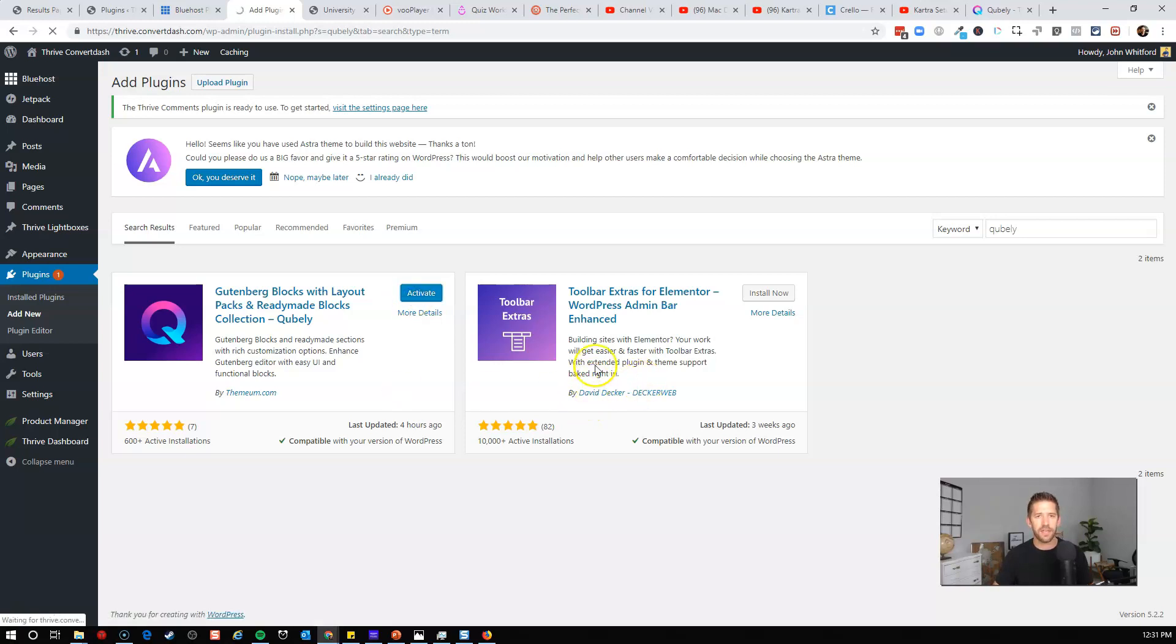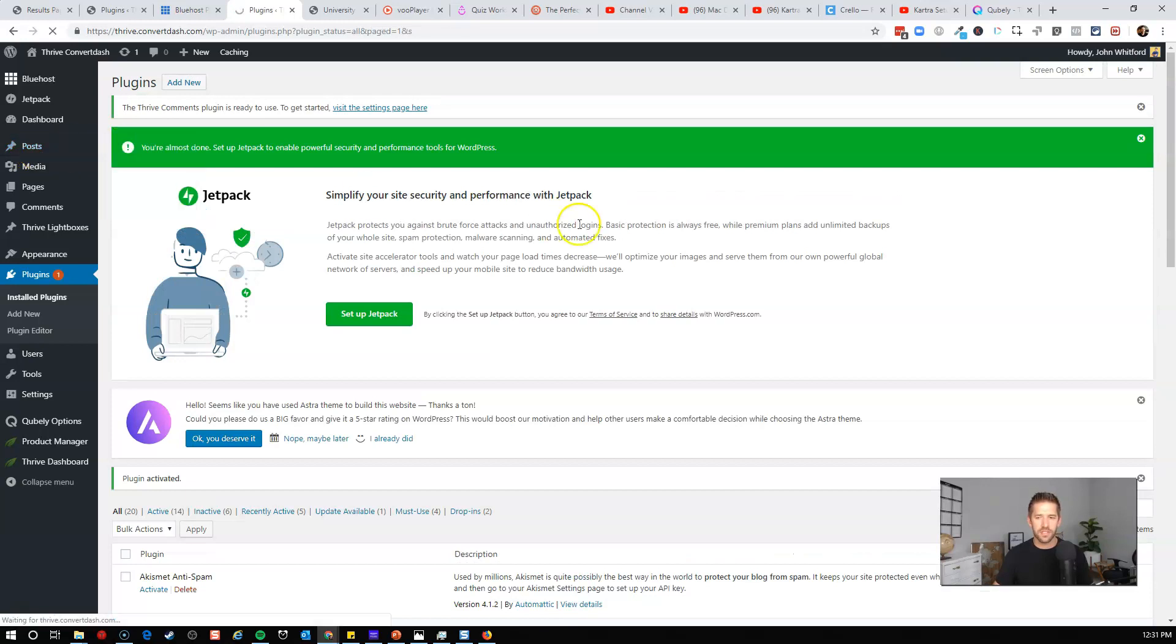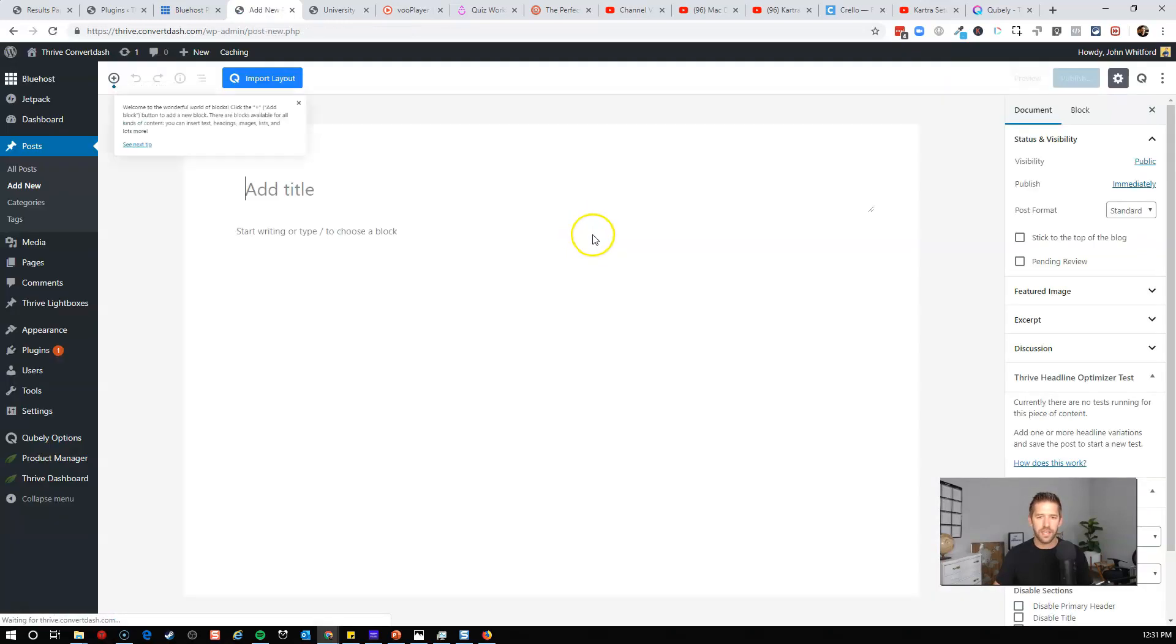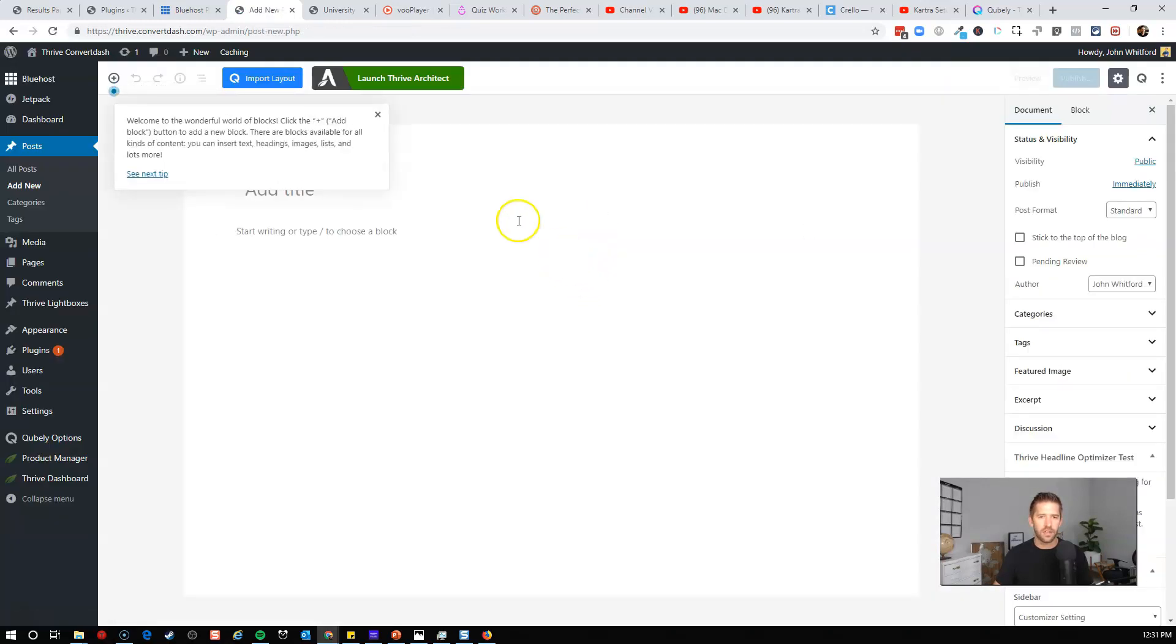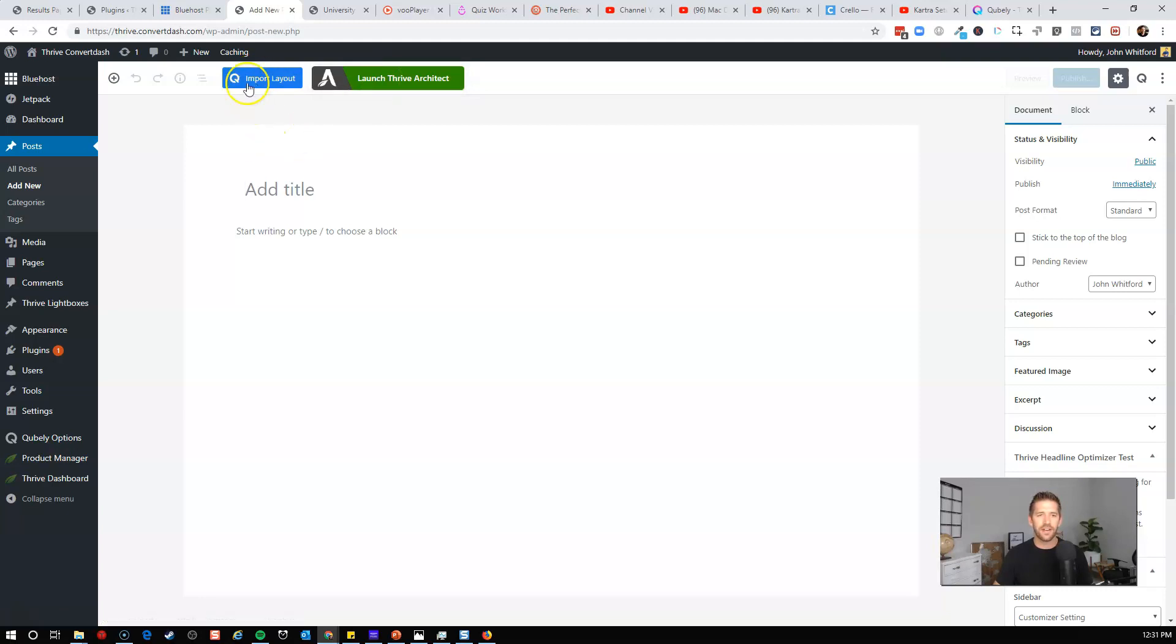So we'll activate the plugin and let's write a new blog post. So I'll come here to post and add new and give you a quick little look at this plugin here. So already up top, you can see something that's unique. I do have Thrive Architect installed on this staging environment, but look, what's this? Import layout.